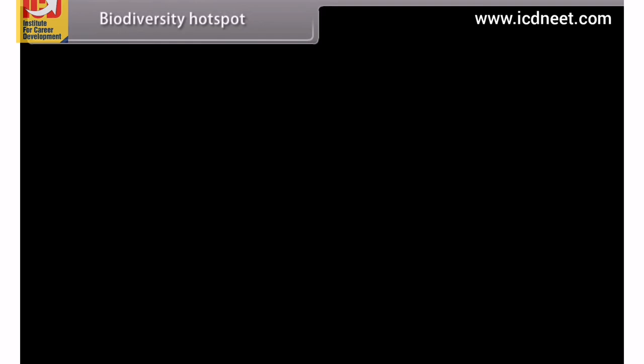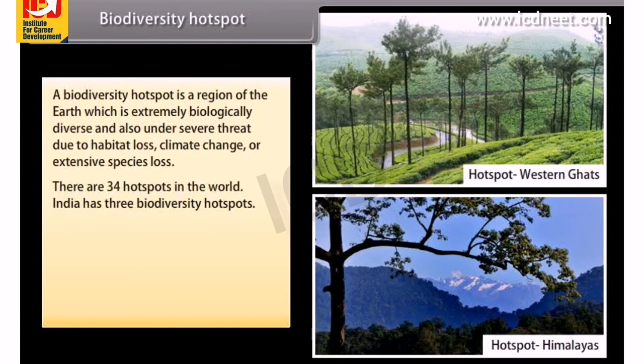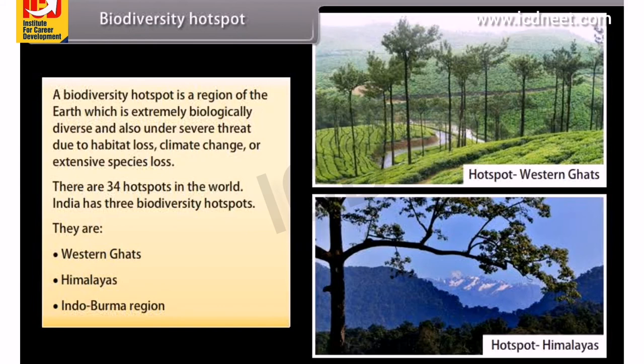A biodiversity hotspot is a region of the earth that is extremely biologically diverse and also under severe threat due to habitat loss, climate change or extensive species loss. There are 34 hotspots in the world. India has three biodiversity hotspots: the Western Ghats, Himalayas and the Indo-Burma region.